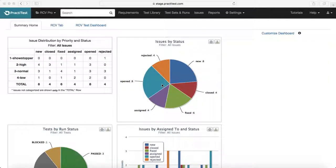Hello everyone, welcome to session 5 of practice training. In this session we will learn how to create a new project or update an existing project in practice.